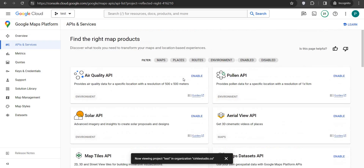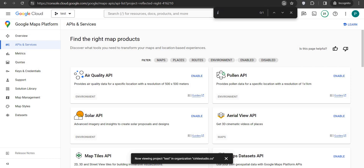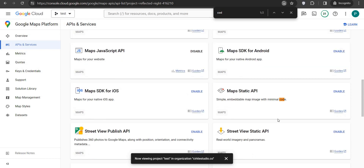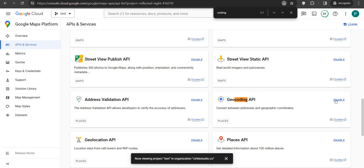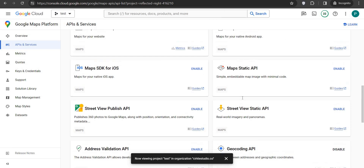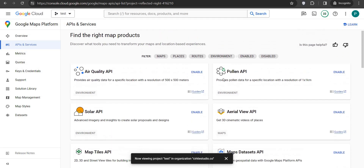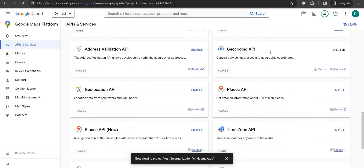Now we have to select one more API — that is the Geocoding API. Enable it as well. Once done, confirm that both are enabled: the Maps JavaScript API and the Geocoding API. Both APIs are now enabled.